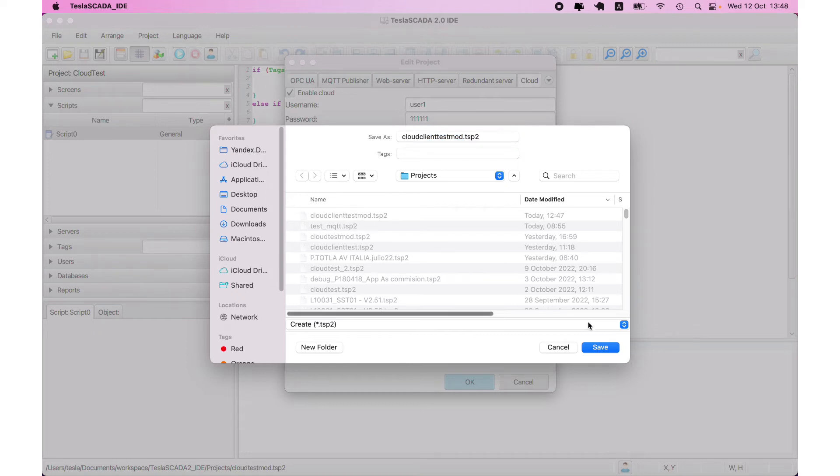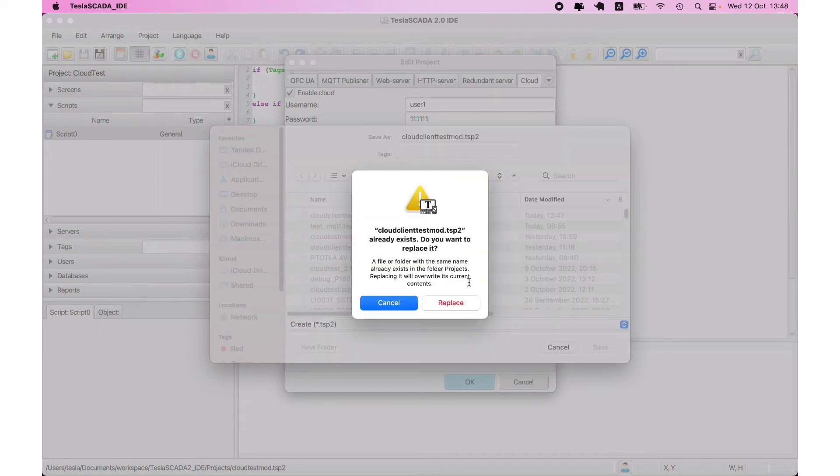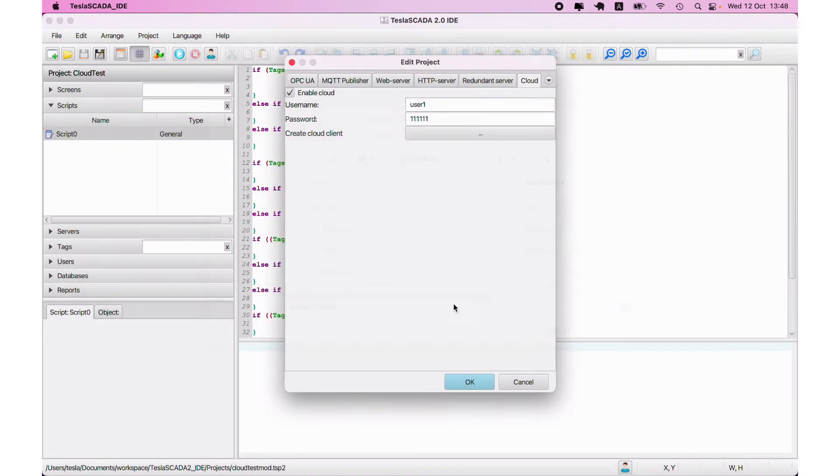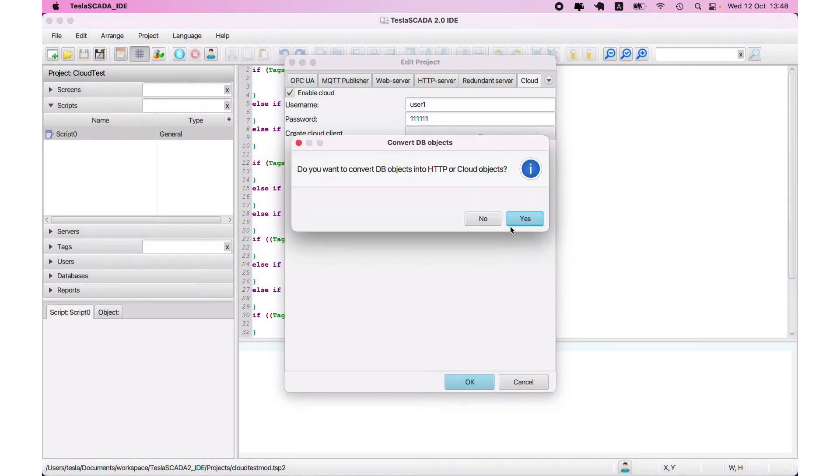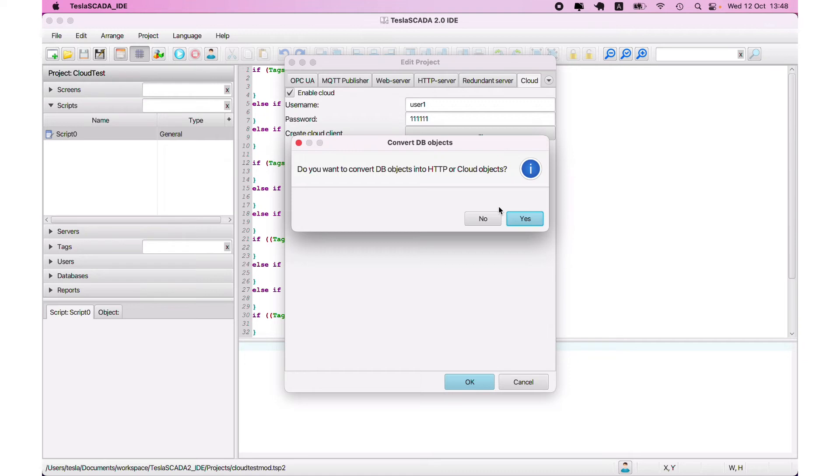And let's open our cloud tab and create cloud client based on the client publisher. Let's create, save, replace. And we want to use cloud objects we created in this version also. For example, trend and events tables that get data from cloud, not from the database.